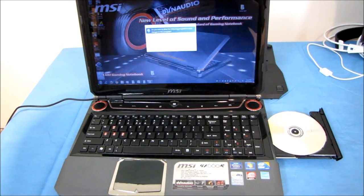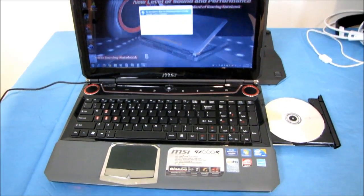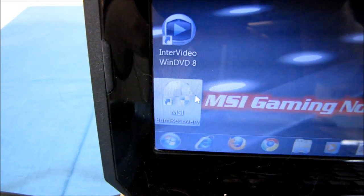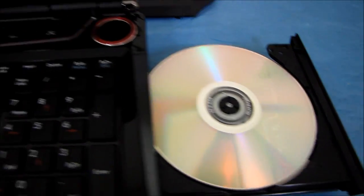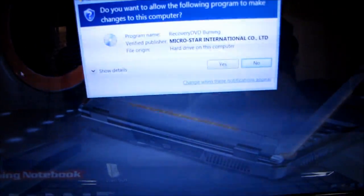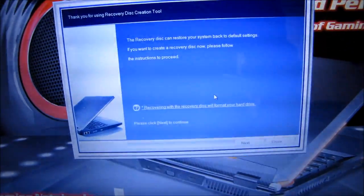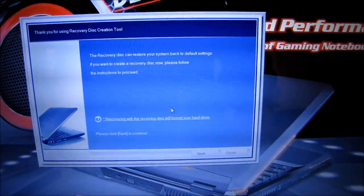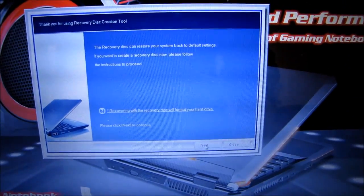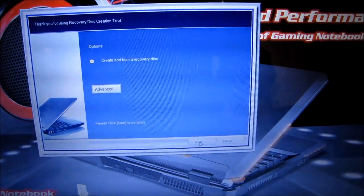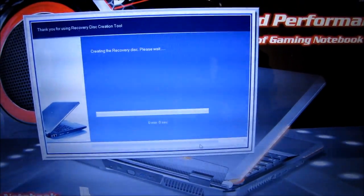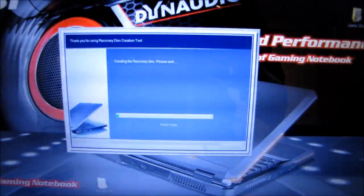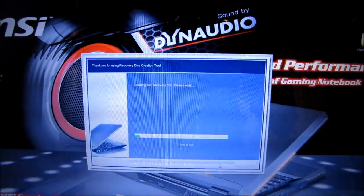Actually, maybe in retrospect, a better first step would be to use the MSI burn recovery utility to create an OS restore disk. There's a good idea for you. So yes, thank you, I would like to burn this disk. So here we go. Can restore your system back to default settings? If you want to create a recovery disk now, please follow the instructions to proceed. Click next. I guess I've got to put that in the drive. And hopefully it'll create a recovery disk. So yeah, we'll do that first.